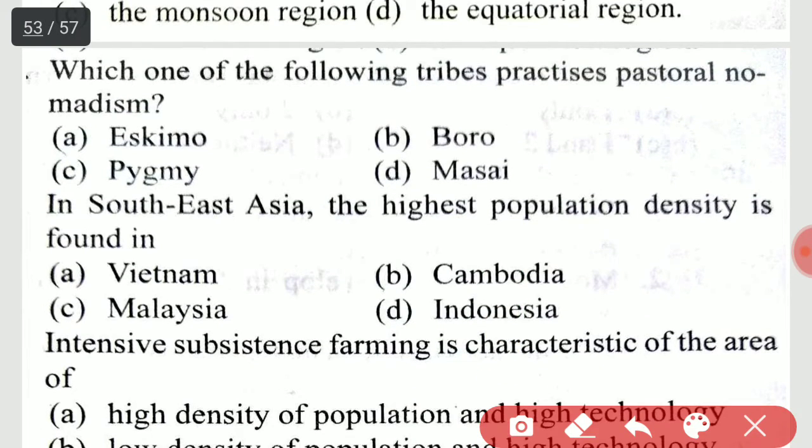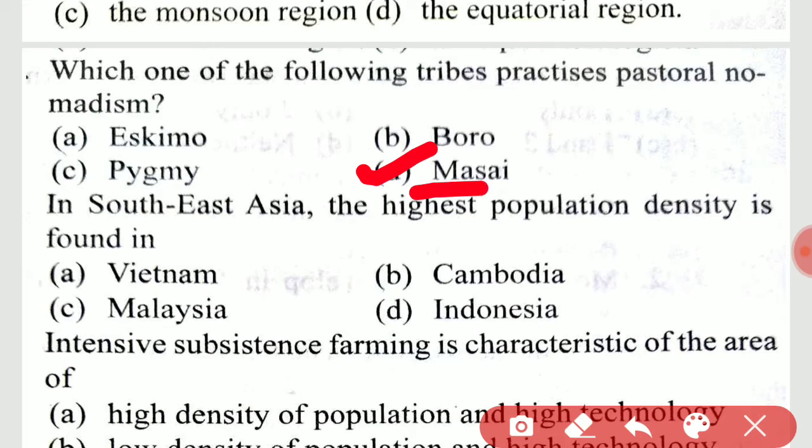Which of the following tribes practice pastoral nomadism? It is the Maasai.